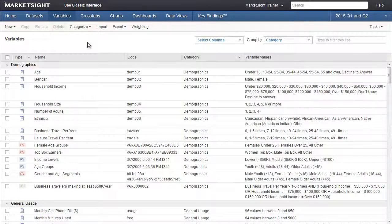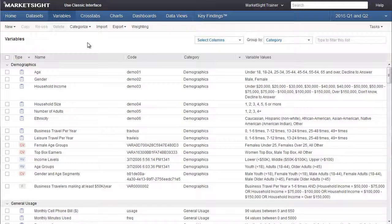This training video will cover conditional user-defined variables in MarketSite. You'd use a conditional UDV if you wanted to combine two or more variables into a single variable, perhaps to define a market segment.